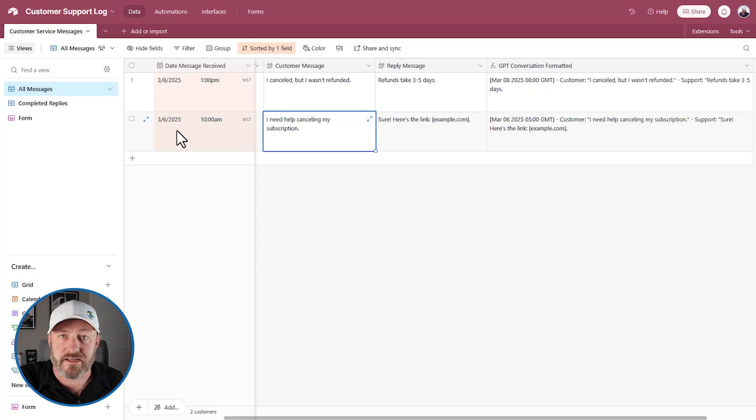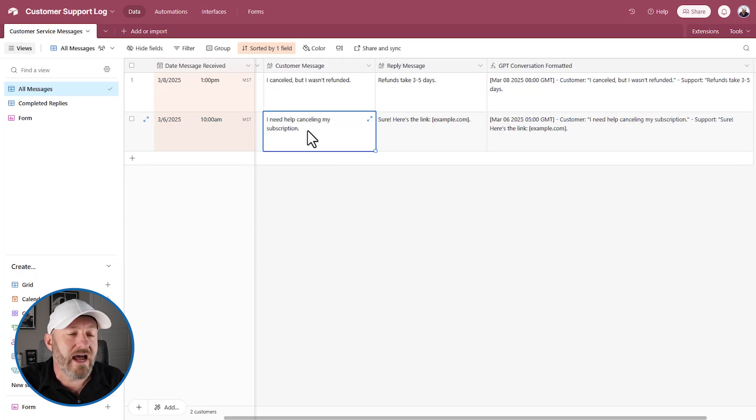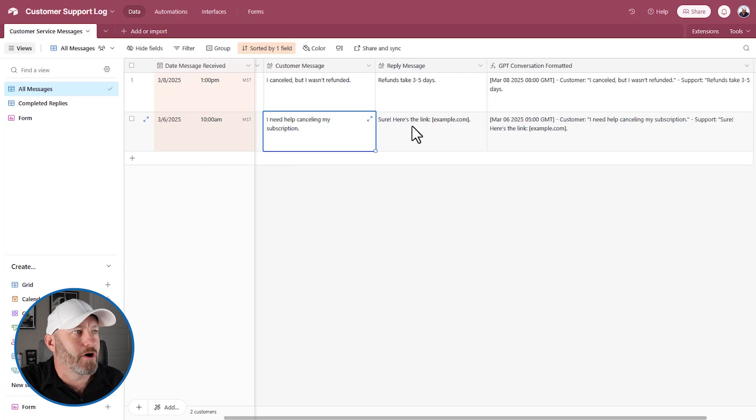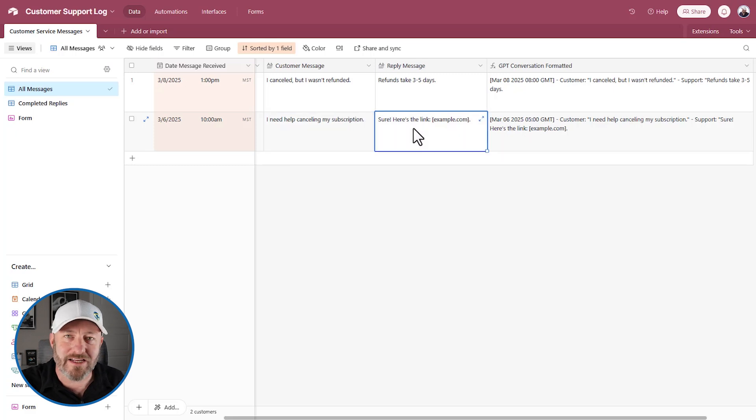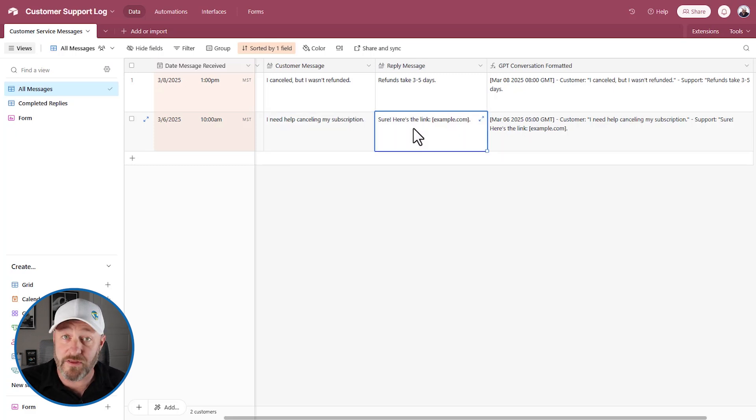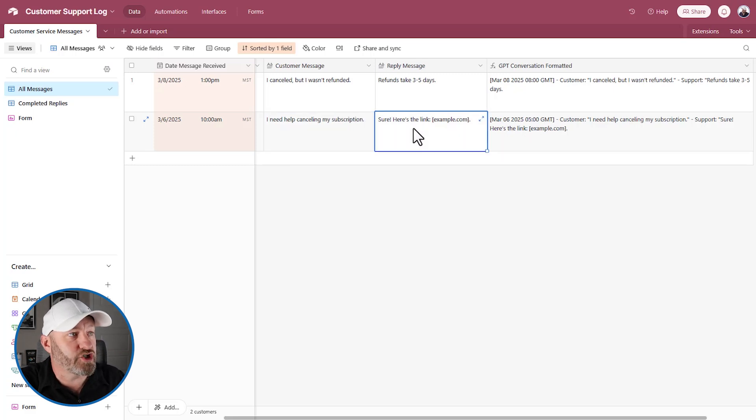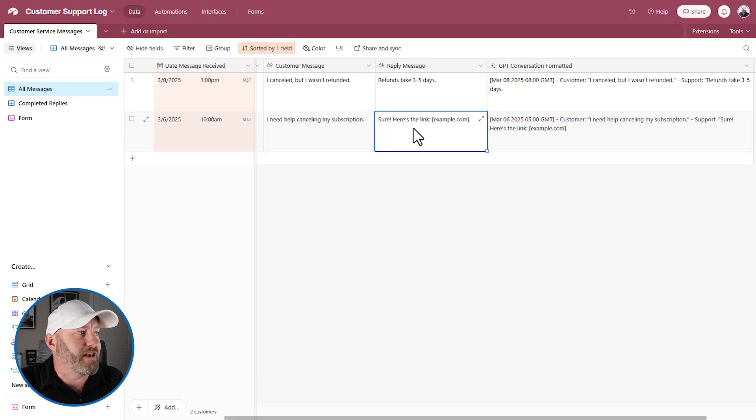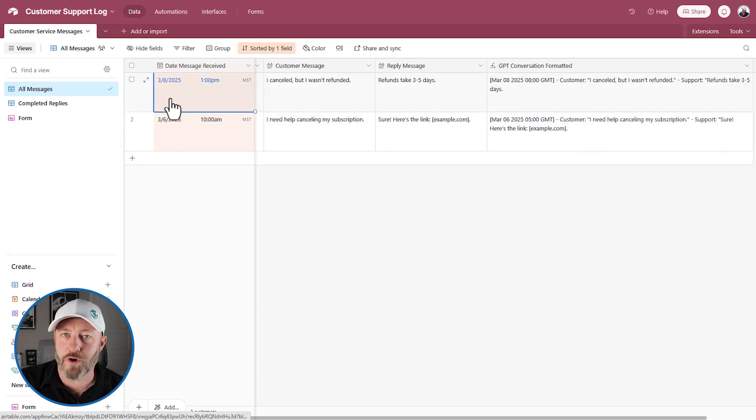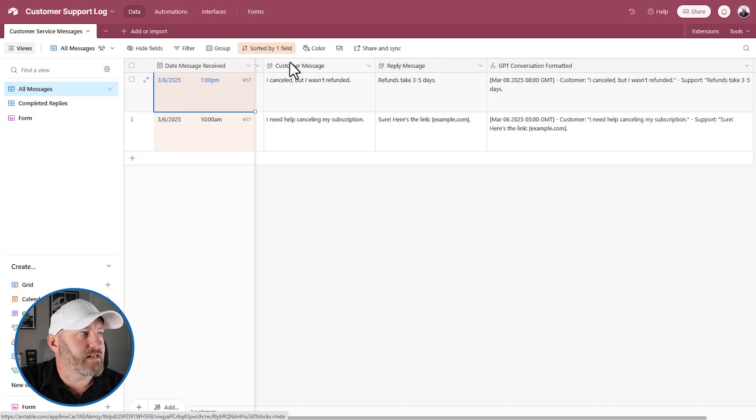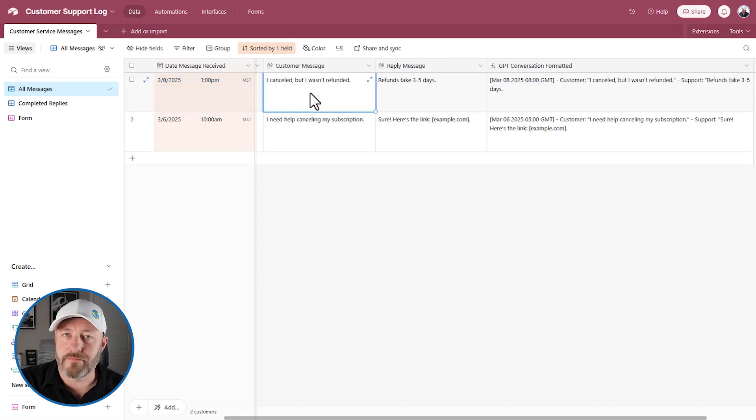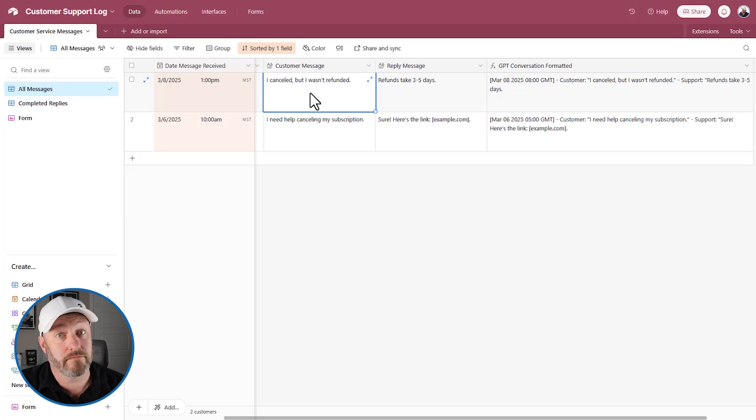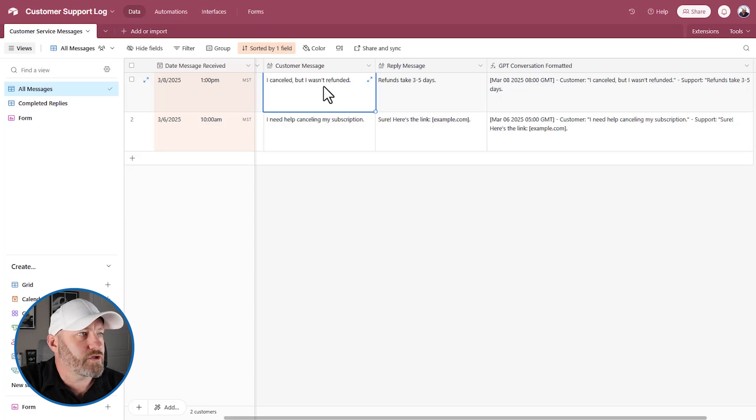So let's take a quick look at this example that I built up. So you can see on March 6, the customer message was, I need help canceling my subscription. Okay, it happens. So the reply message that we generated at that time was, sure, here's the link example.com. Cool. Then two days later, the customer reaches out again and says, Hey, I got another thing to say here. Another inquiry I canceled, but I wasn't refunded yet.